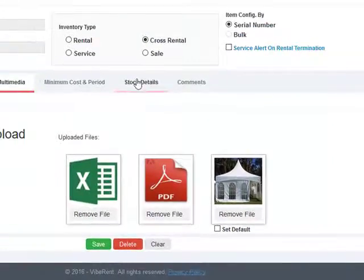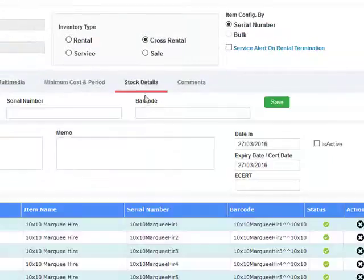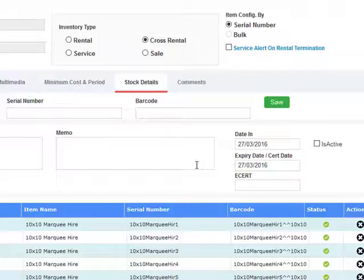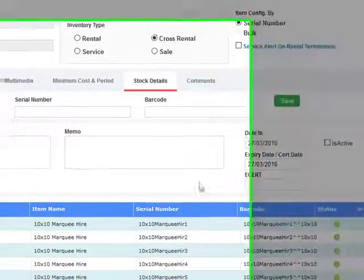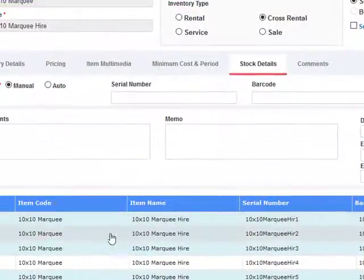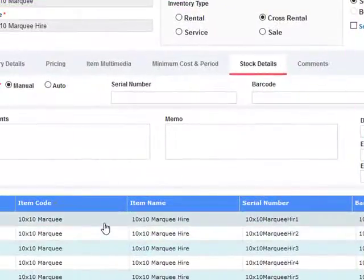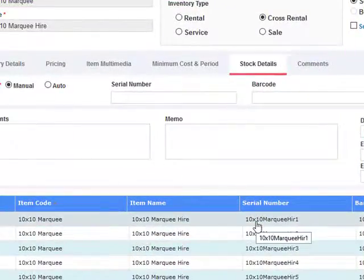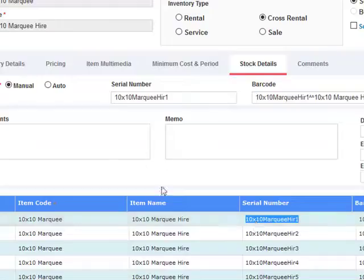Also, Vibrant allows you to maintain serial numbers and barcodes for all your items. So you can simply select the item and assign it either a manual serial number or you can auto allocate a serial number.